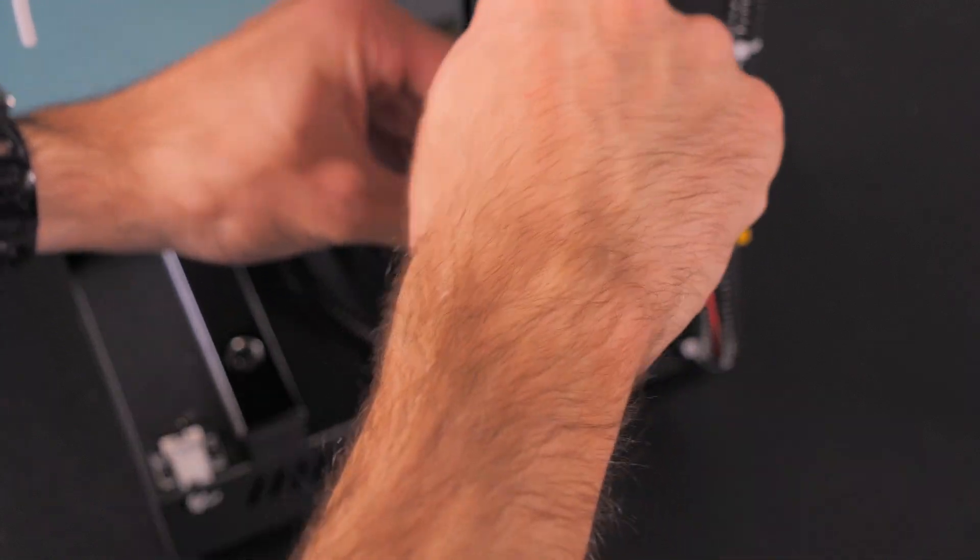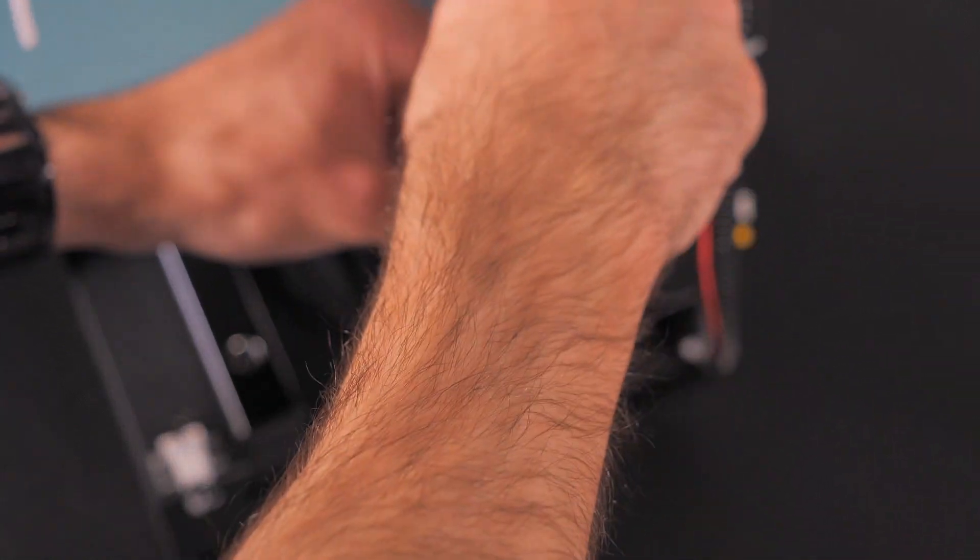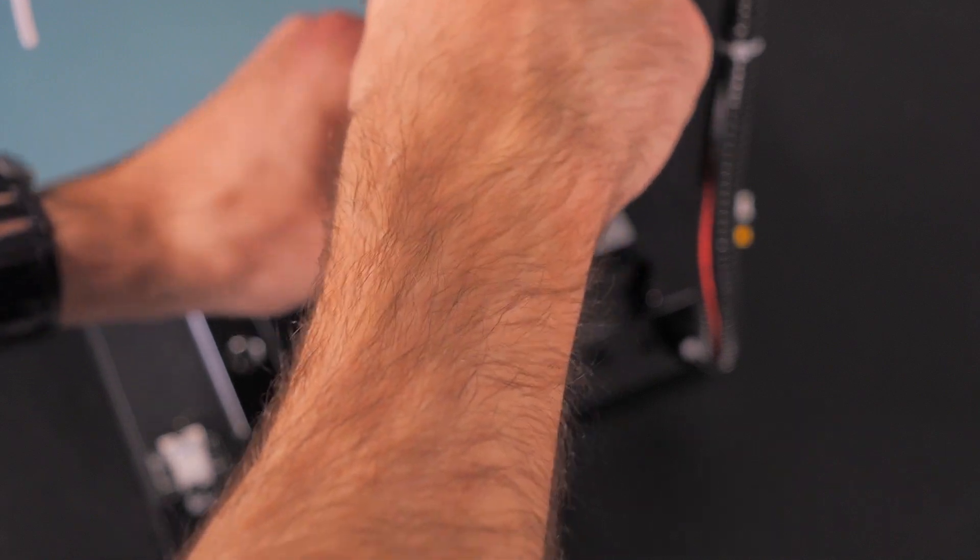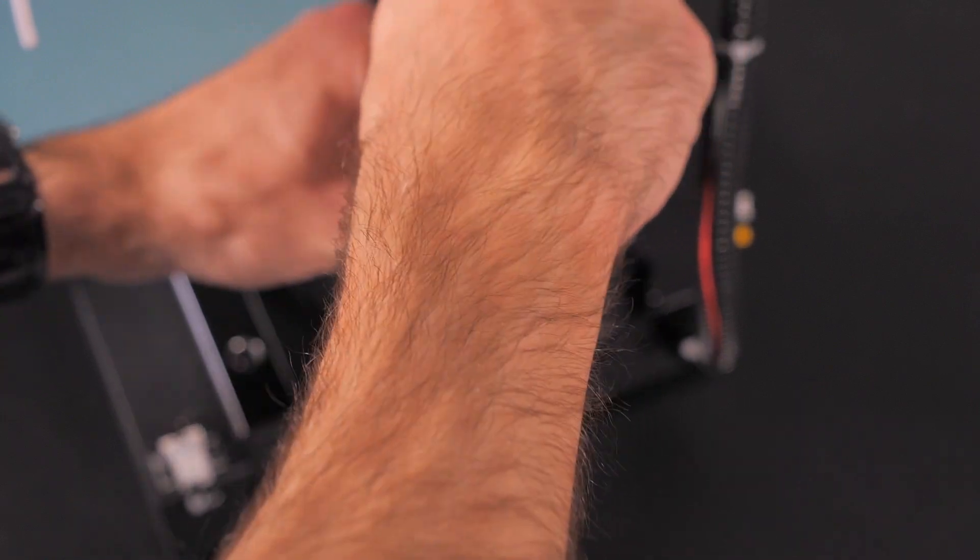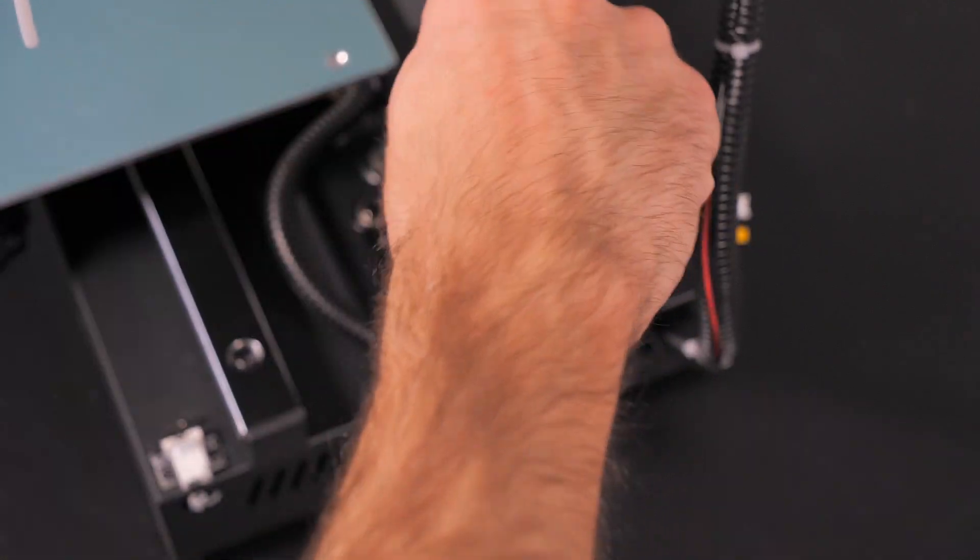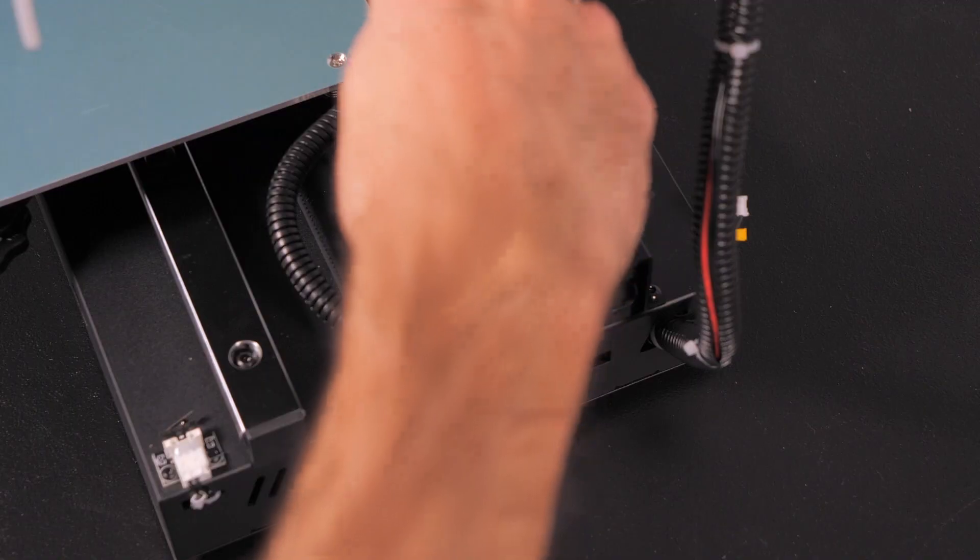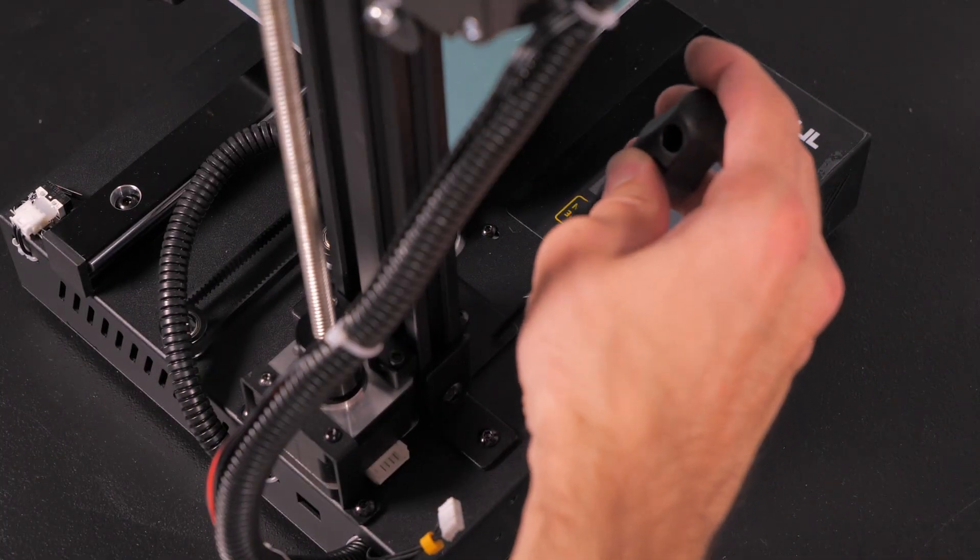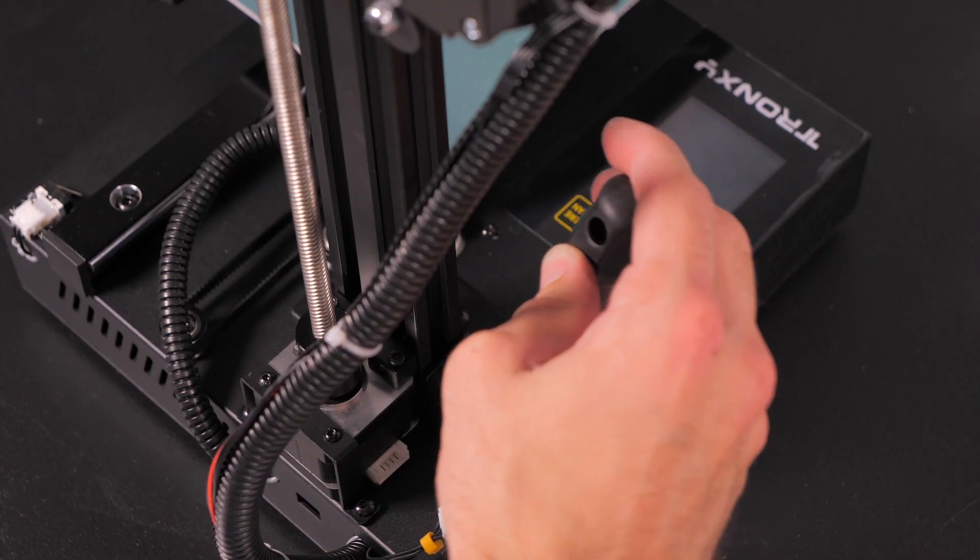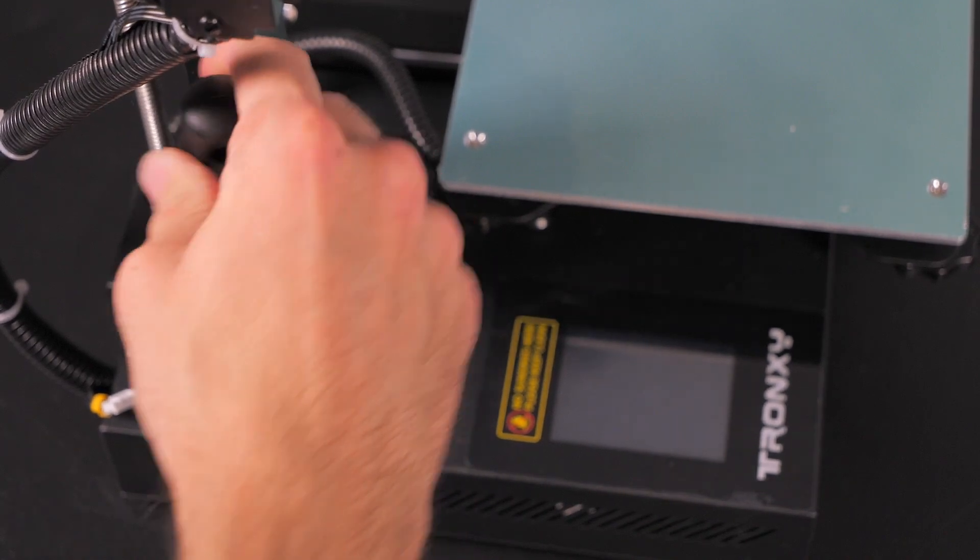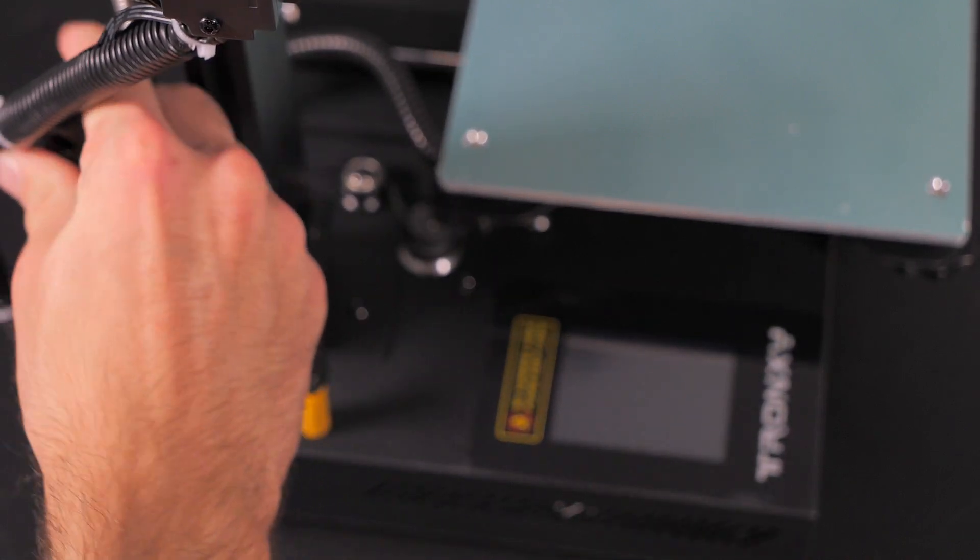Remember, if you're having trouble threading the screw, try screwing it in the reverse direction, so counterclockwise, until you hear it kind of click and it will fall into place on the threads, and then you can tighten it in the correct direction clockwise. Righty tighty, lefty loosey. Try and get them the same amount of tightness as you go around it.